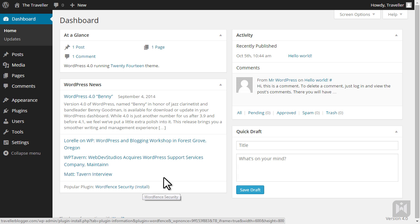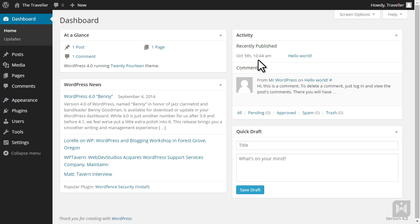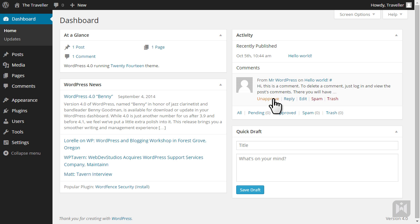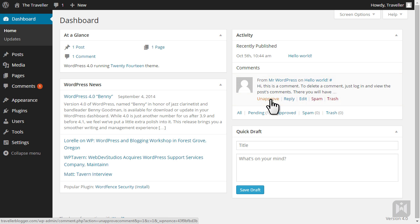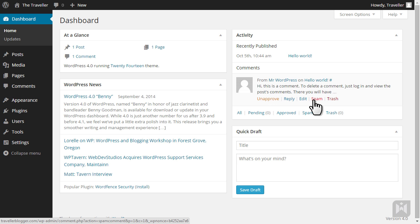The Activity panel displays the most recent posts and comments on your website. You can moderate comments from this panel by hovering over and clicking. You can approve or unapprove comments, reply to comments, edit the comment, mark it as spam, or delete the comment.